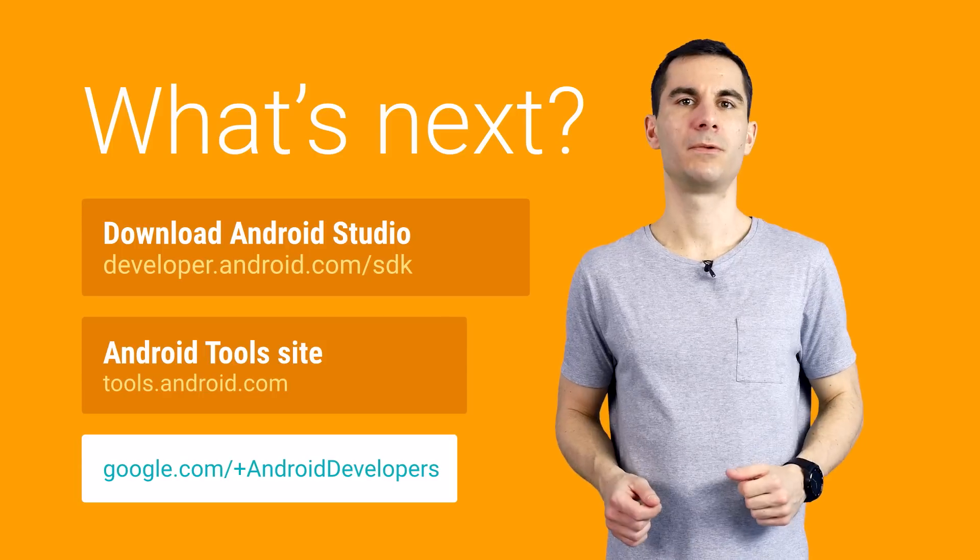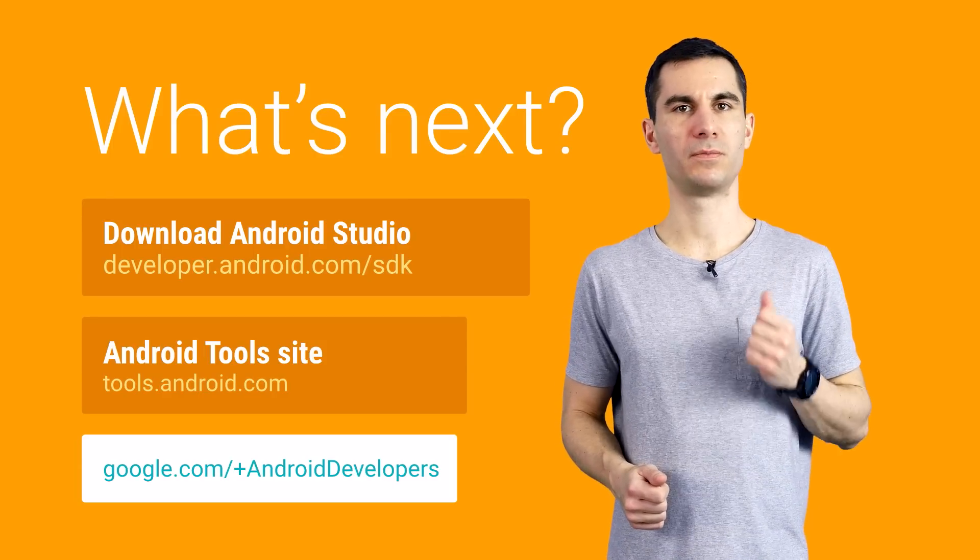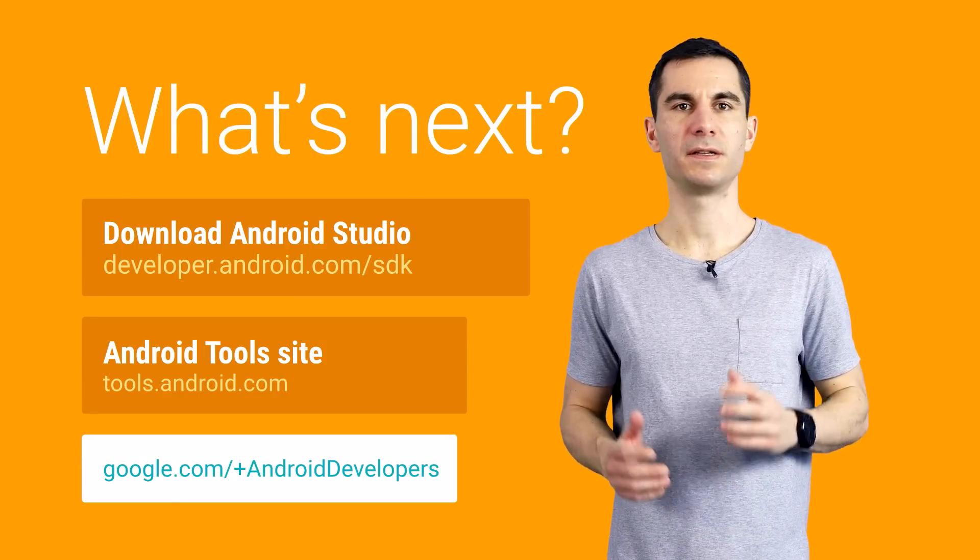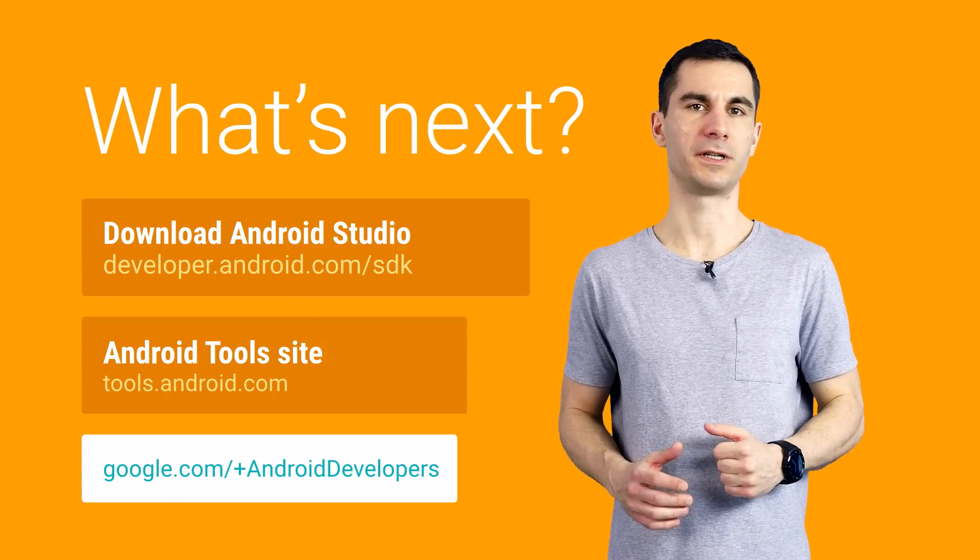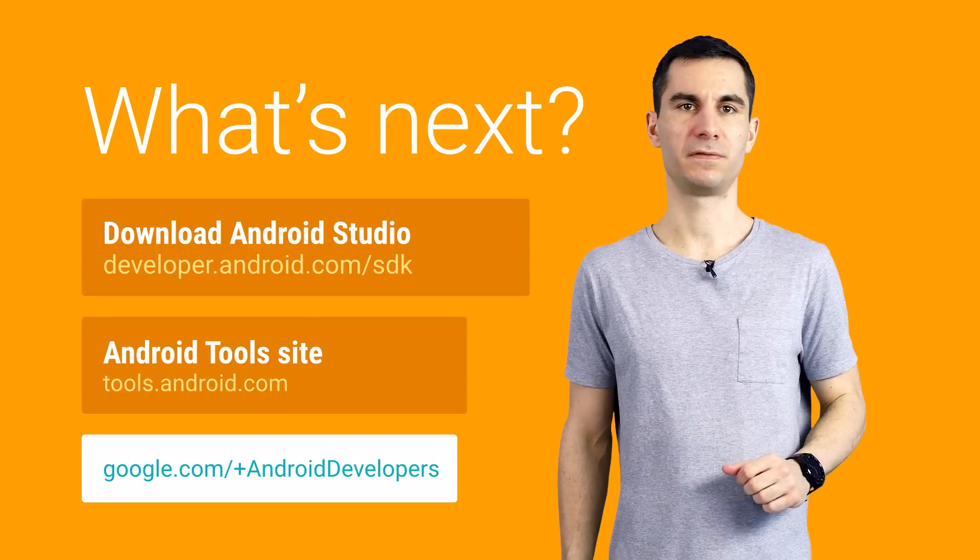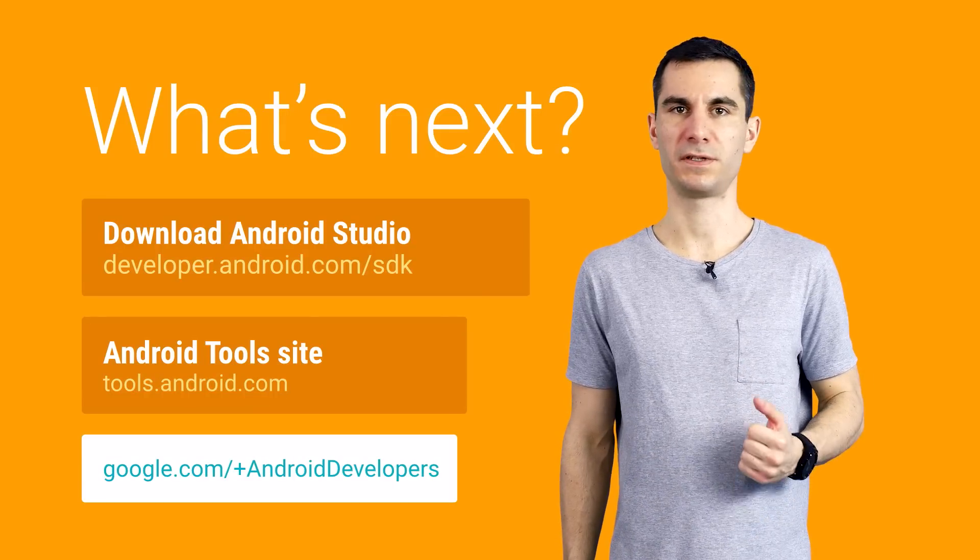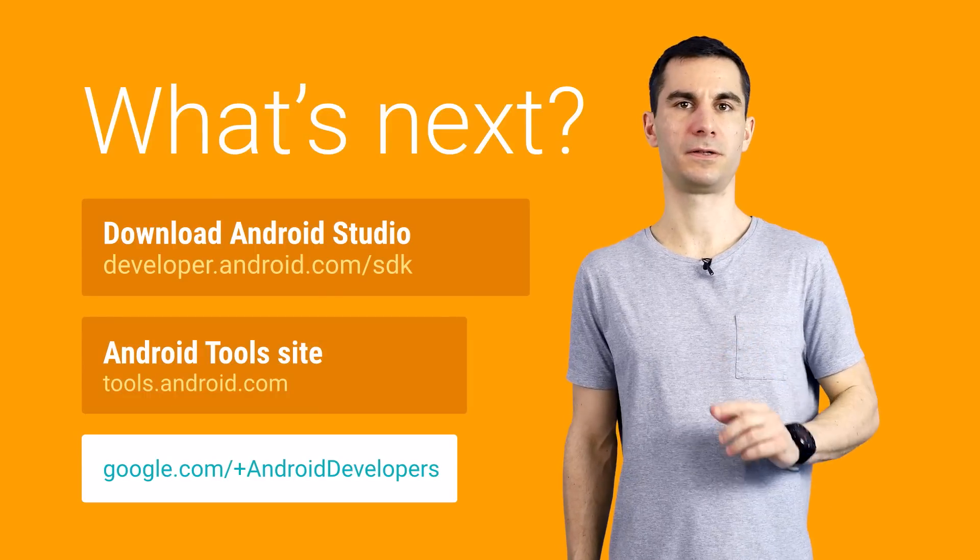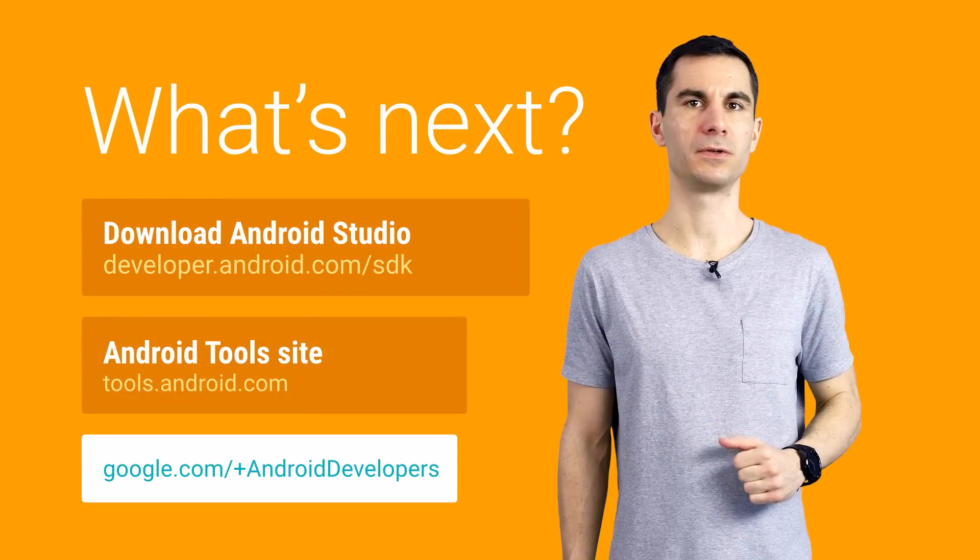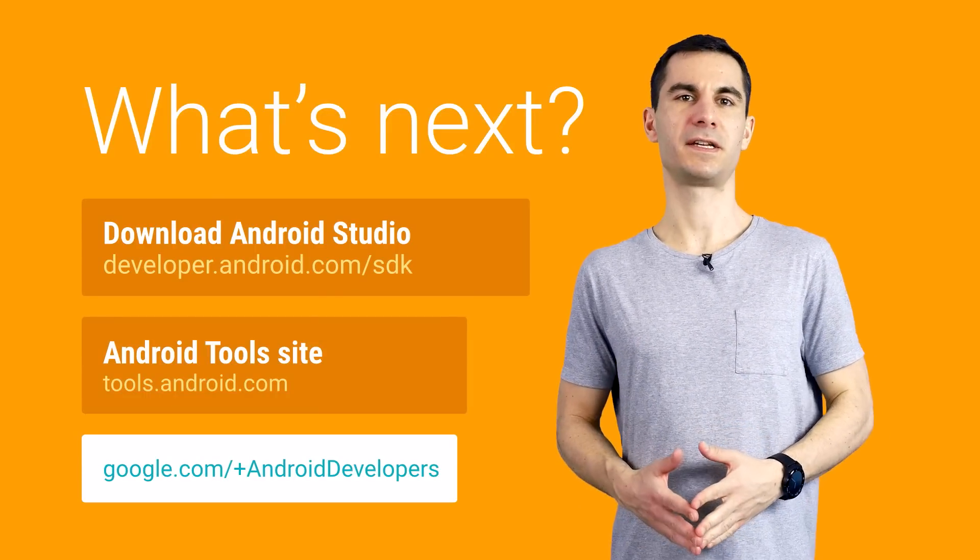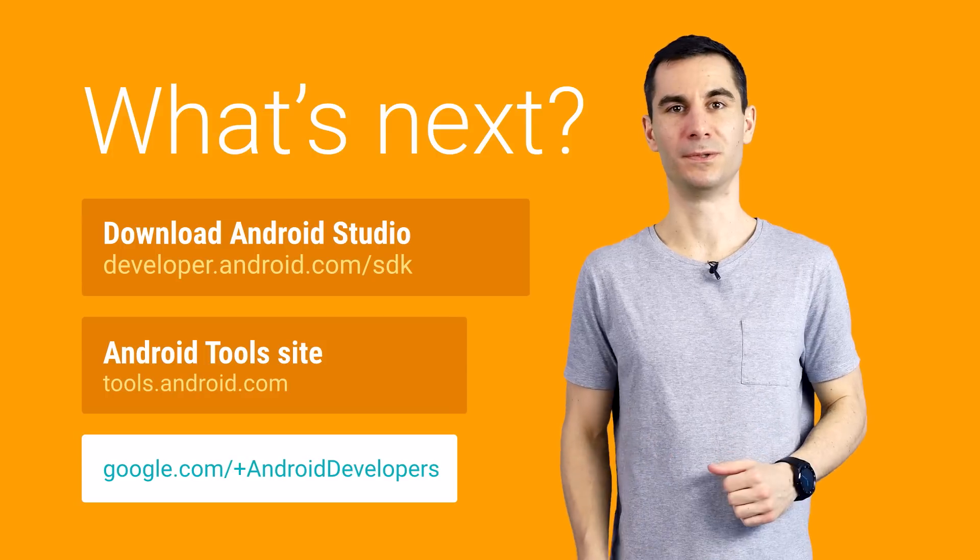As you can see, with Android Studio we finally have a modern powerful build system that takes the pain out of managing your projects. We've just scratched the surface of what's possible with Gradle in this video, so if you have any other questions, join our community on Google+. See you in the next Android Studio videos very soon.